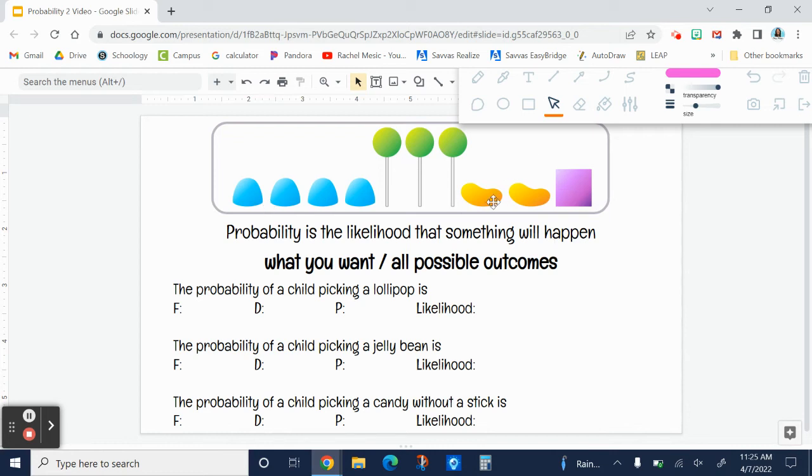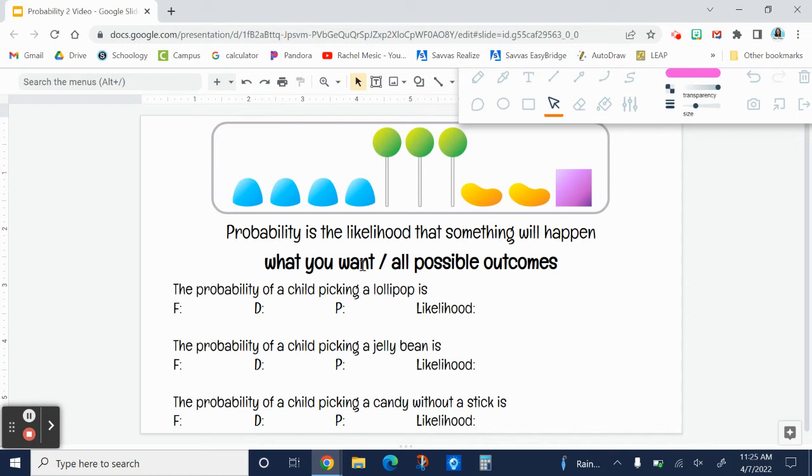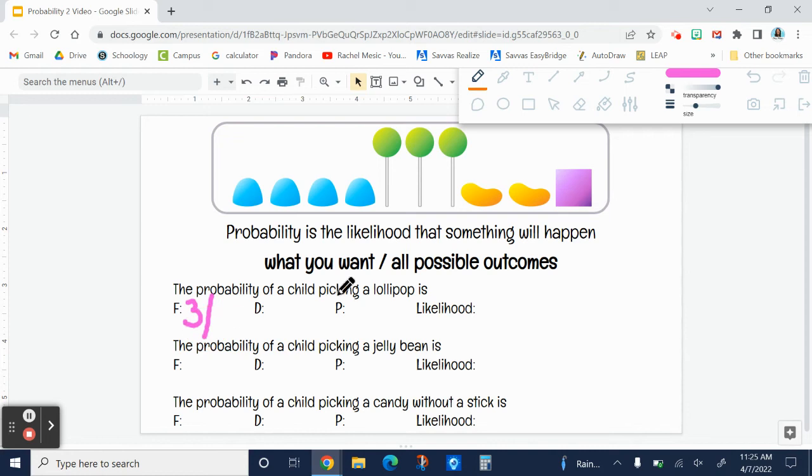Let's say we have these candies here. The probability of a child picking a lollipop is, well, there are three lollipops, so that is what we want. I'm going to write the number three, and then we're going to turn it into a fraction.